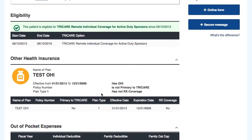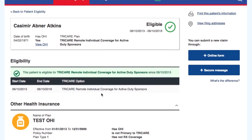You have the option to print the patient information or save it as a PDF document on your PC. For questions on where to file a claim, select the view filing address link.